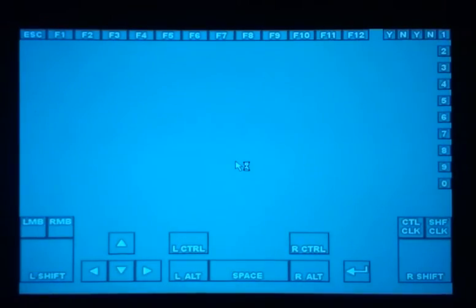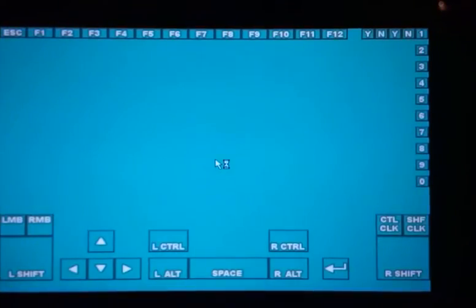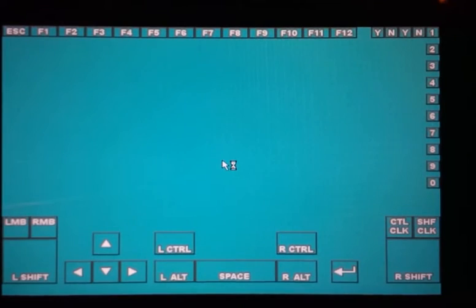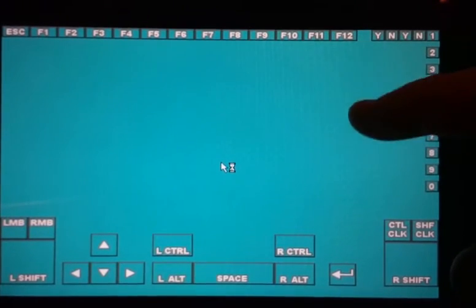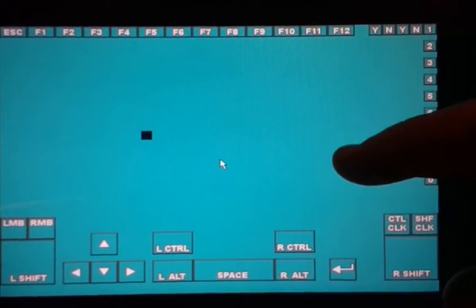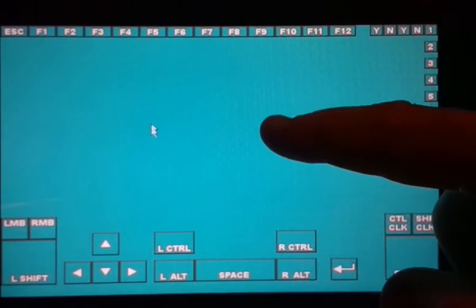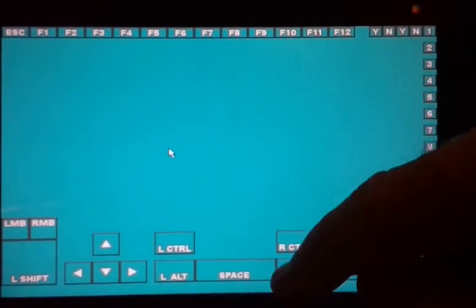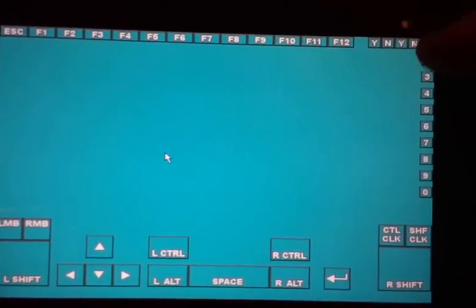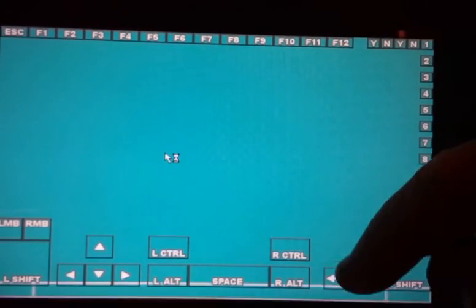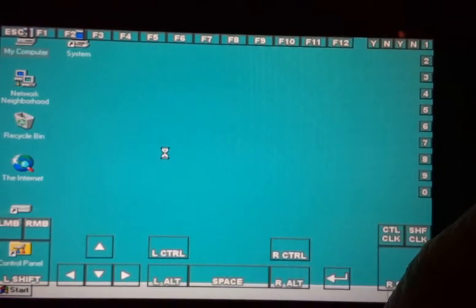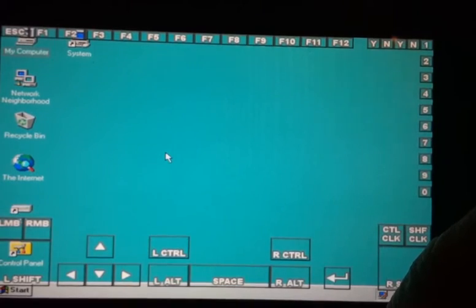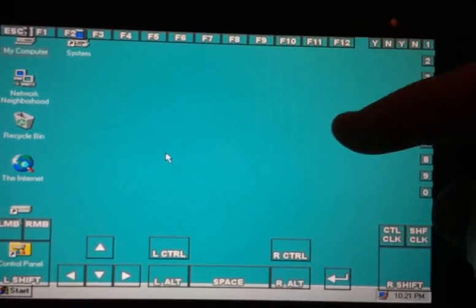Now, unfortunately, DOSBox, at least this particular one that I'm using, within the actual software, I cannot easily remove or delete or blank out these little squares. So they're kind of overlaying some of my screen here. But that's okay.